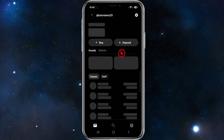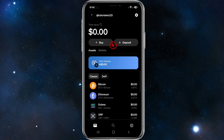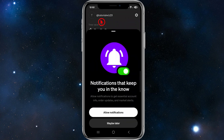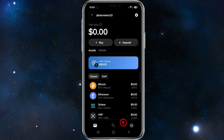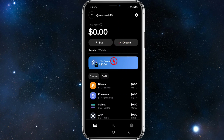From here you'll be taken to the home page inside MoonPay. You can see your profile at the top. You can allow notifications or do it maybe later. Once you're on the home page, you'll see your balance showing zero dollars, so now let's go ahead and put in some money.